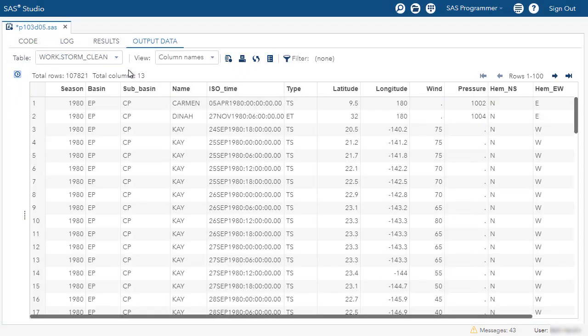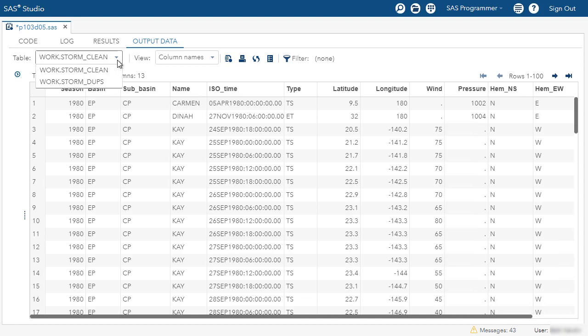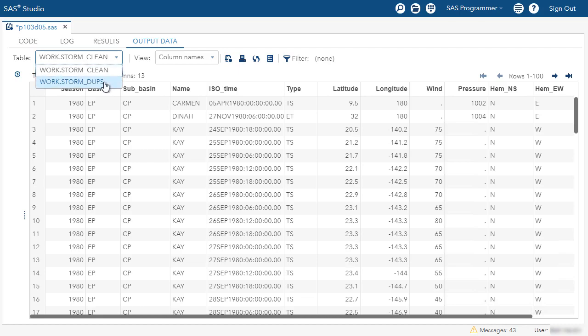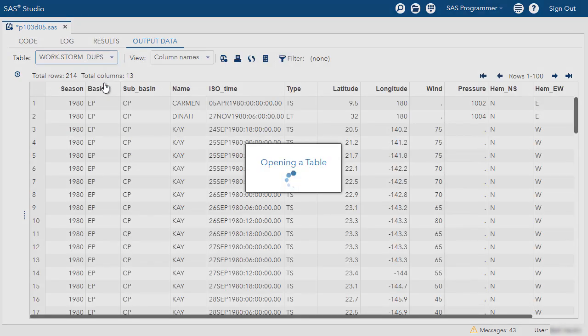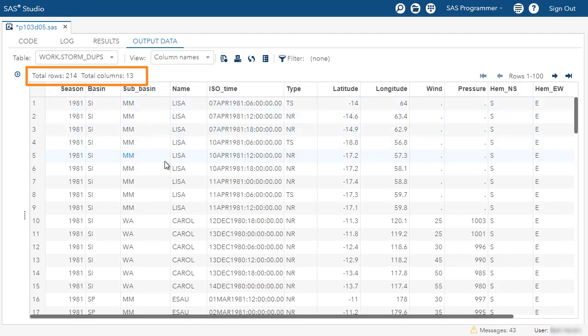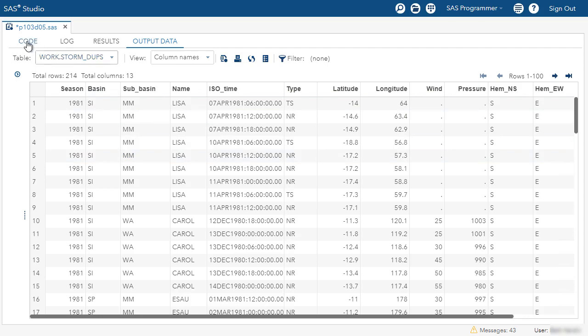I'm looking to start with the storm_clean table. So this has all of the duplicated rows removed. I can also examine the storm_dupes table. And I see there were 214 entirely duplicated rows that were removed. So storm_clean is in much better shape. Let's go back to the code.